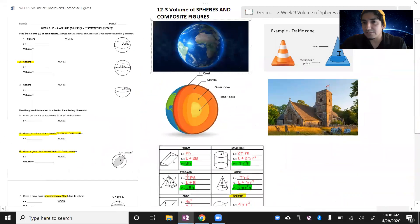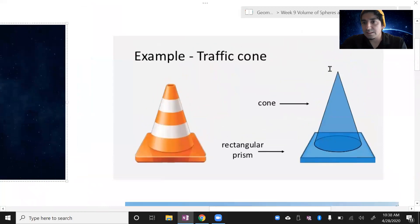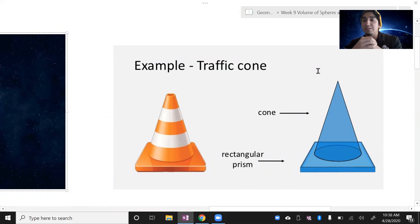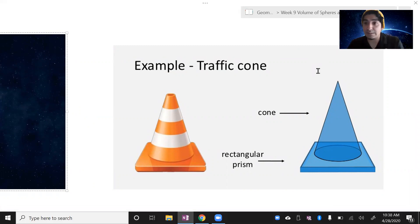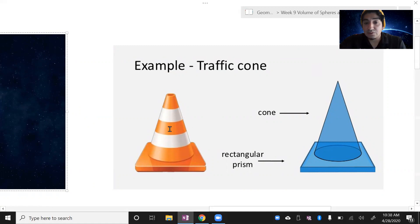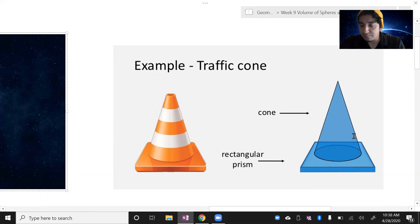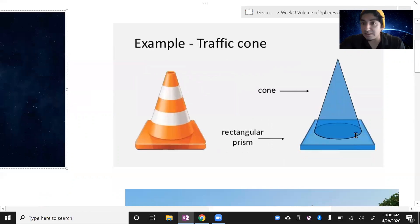As for composite figures, it is what it sounds like. A composite figure is when you put multiple figures together and it creates a single picture or image. So in this case we have a traffic cone. This traffic cone is actually combined with two figures: you have a cone and you have a rectangular prism. When we combine them, this is what we get.